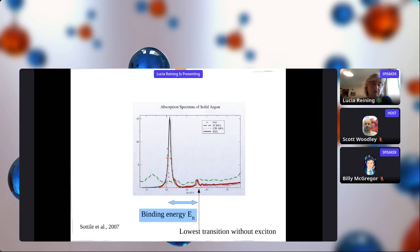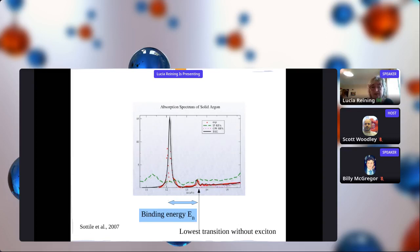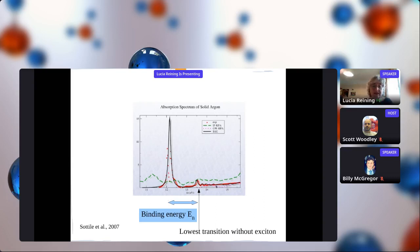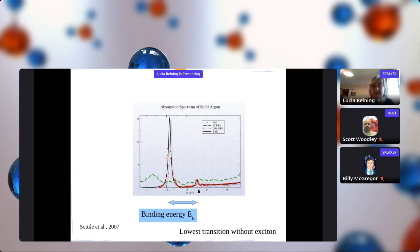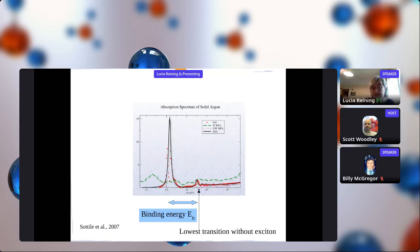This is even more striking for another textbook example - solid argon. In solid argon you have very little screening, very strong interaction. The experiment shown in red dots shows a very strong peak at the absorption onset followed by a series of smaller peaks - really the hydrogen series you would expect from a bound positive and negative charge, like in a hydrogen atom. The GW result in pink has an onset at much too high energies with a flat spectrum and no sharp peak. Switching on the electron-hole attraction creates the bound exciton series in very good agreement with experiment. The exciton binding energy here is more than 1.5 eV.